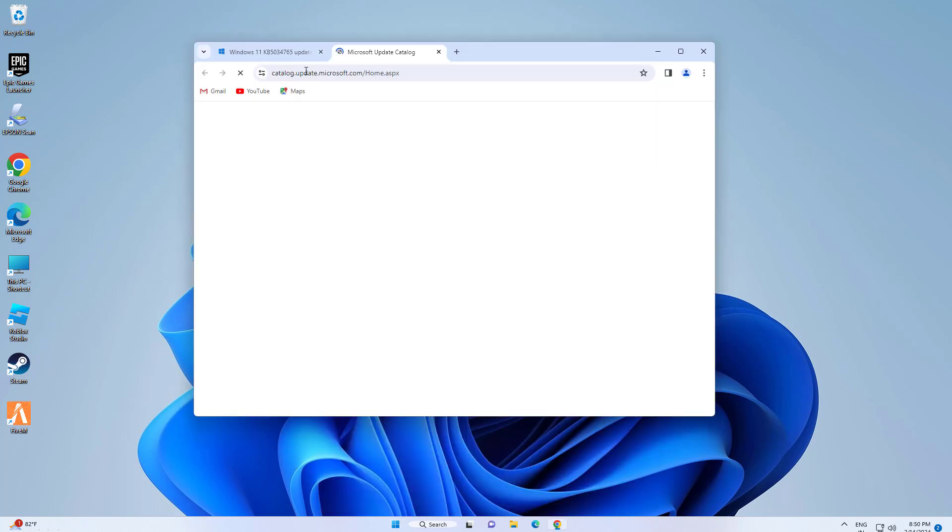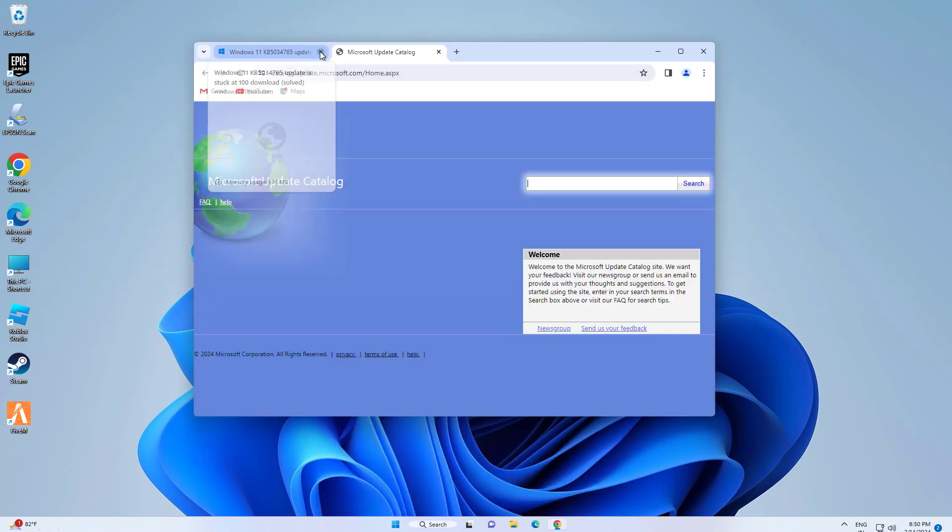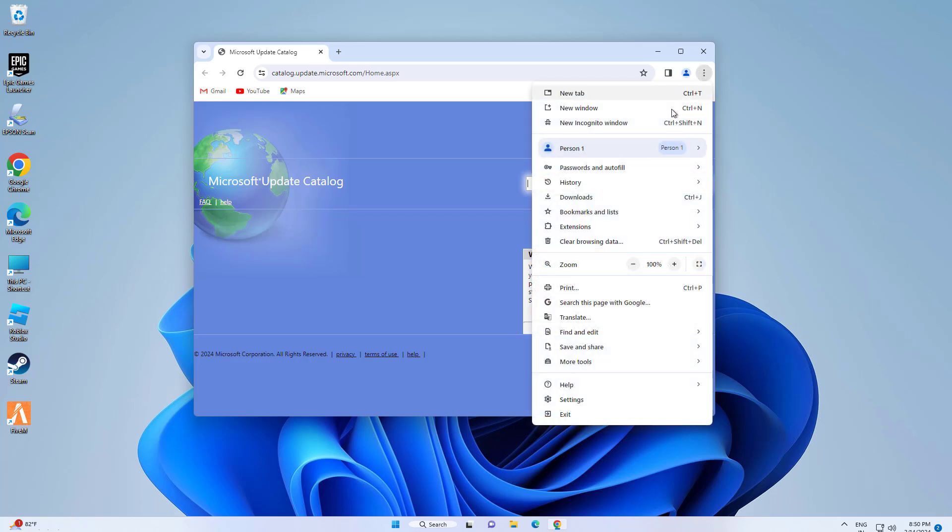Step 5: Open the link that you will find in the description of this video. Type your update error code and download the update manually.